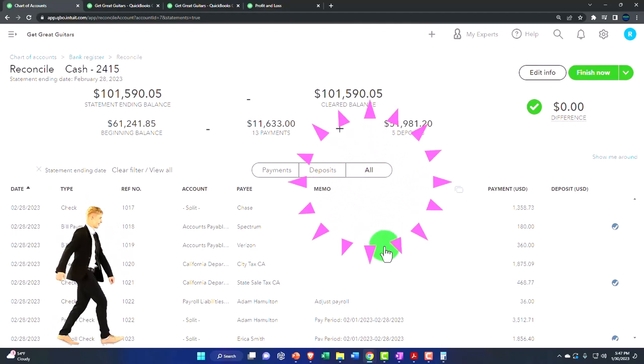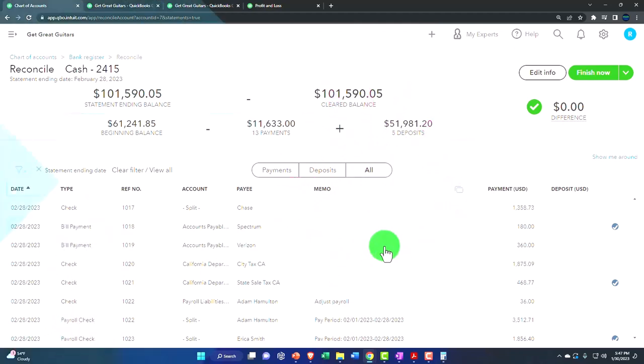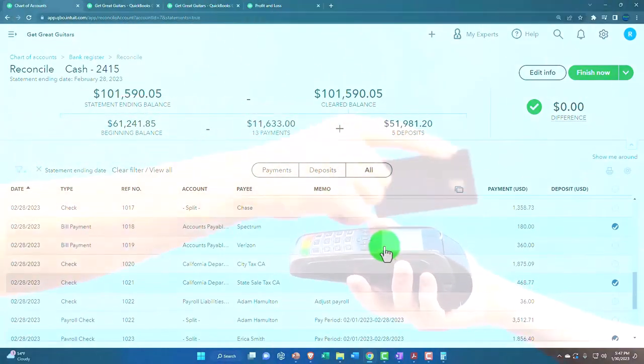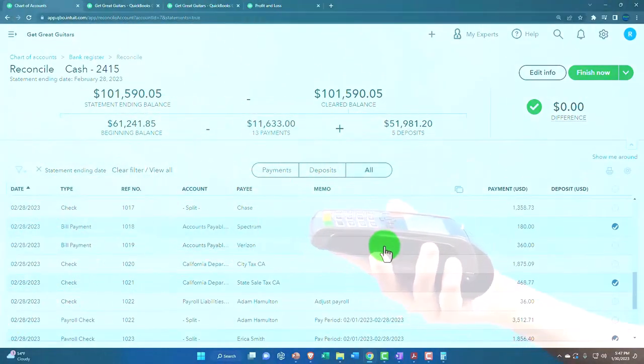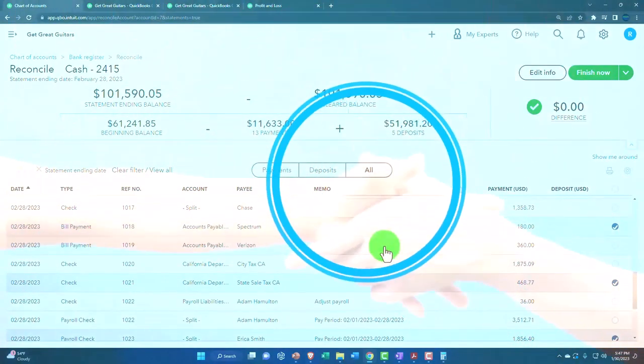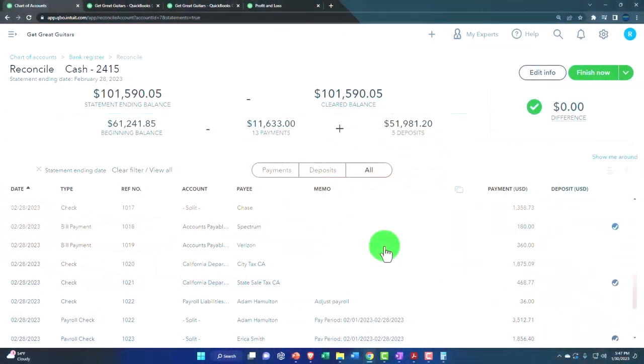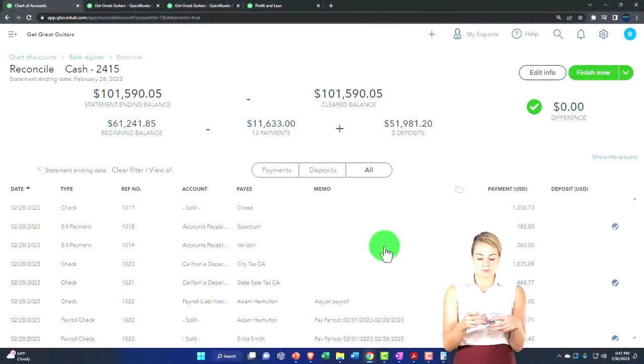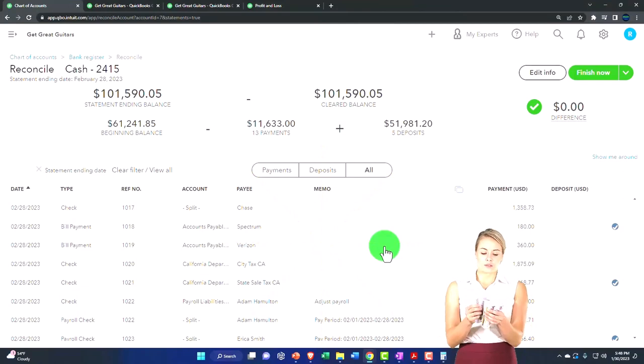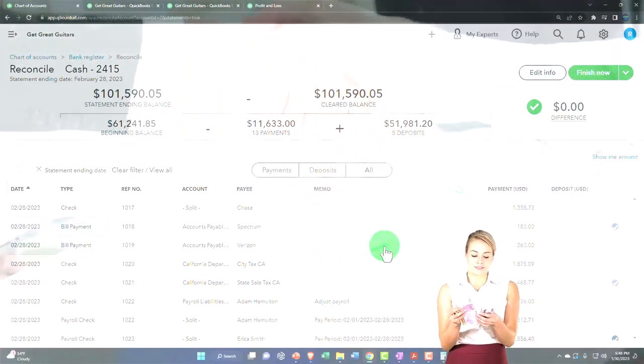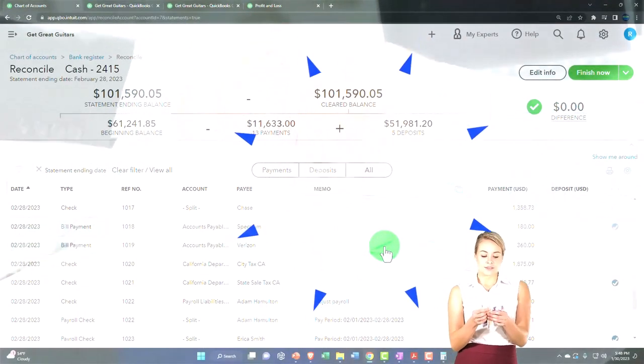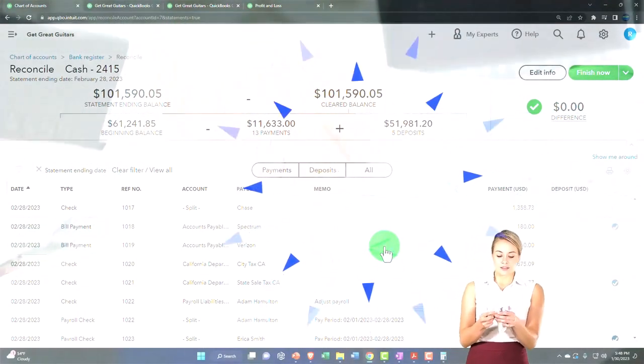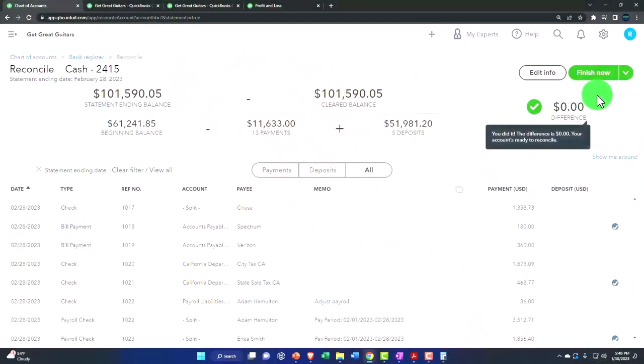They're just timing differences, helping us to reconcile. By reconciling, we verify all transactions through the checking account, which helps us to not only verify ending cash balance, but all the transactions that flow, the blood flow of cash through the business is touching all the other cycles. Now we're not going to hit the finish button yet.